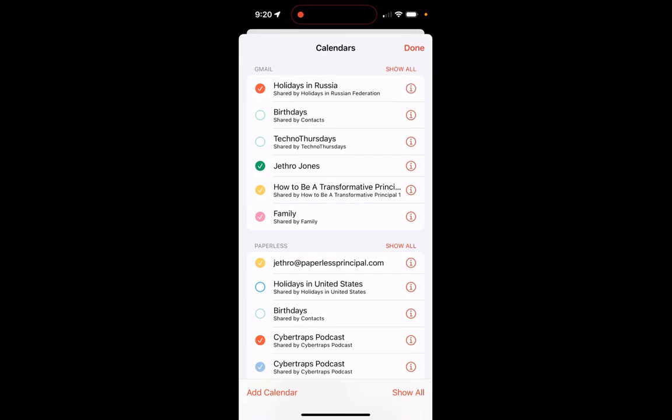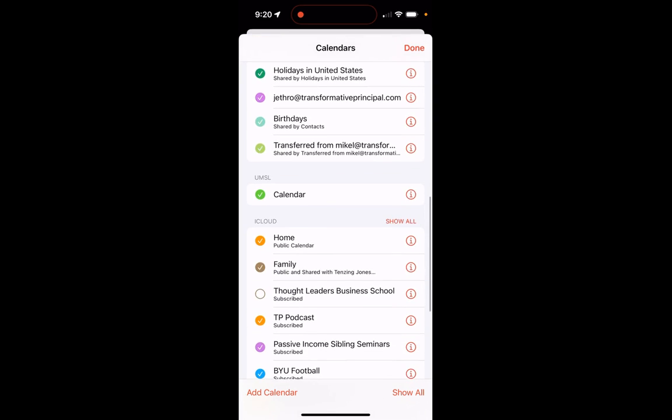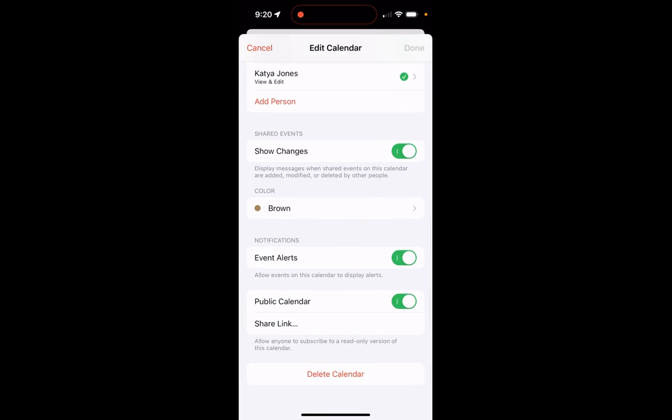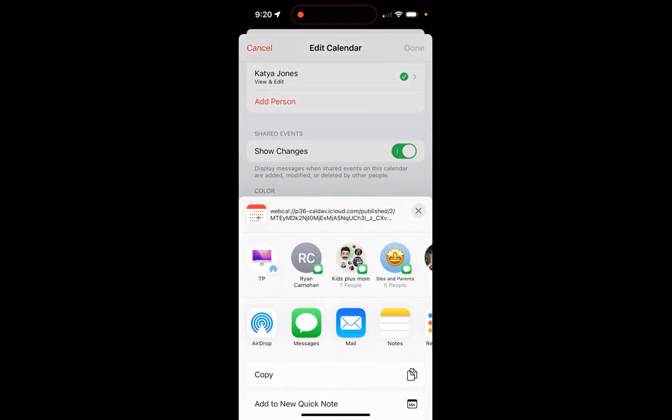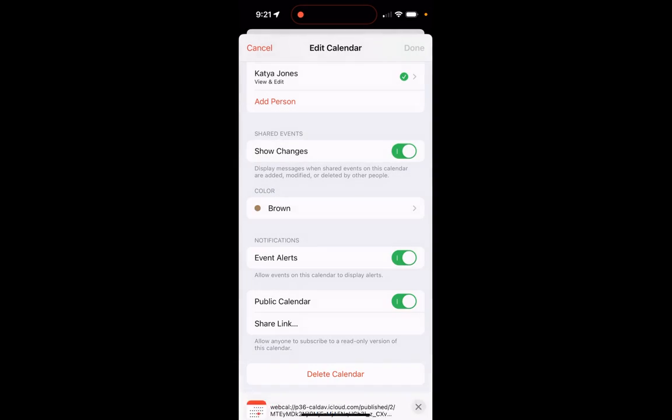To make it work on my iCloud Calendar, you tap Calendars down on the bottom, find your family calendar, scroll down, turn on Public Calendar, and tap Share Link. Then click Copy Link. That is the calendar link you can put into Hey to make it pick up your family calendar in iCloud.